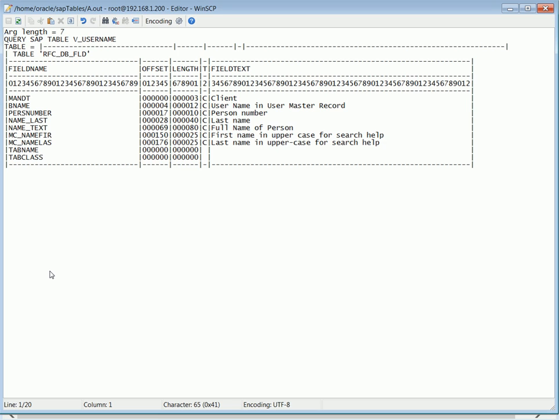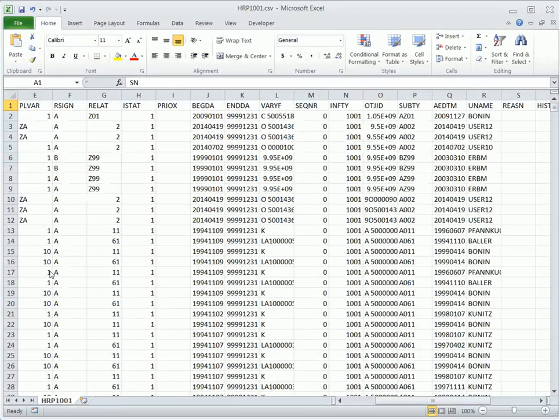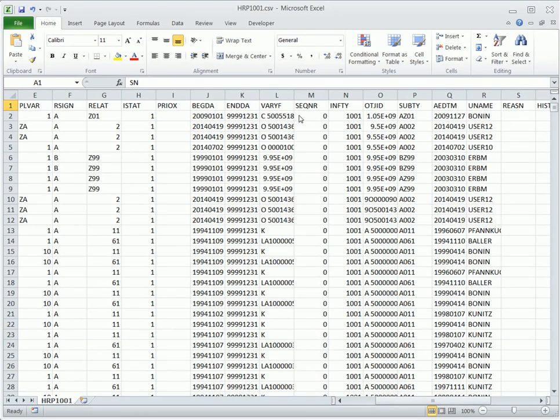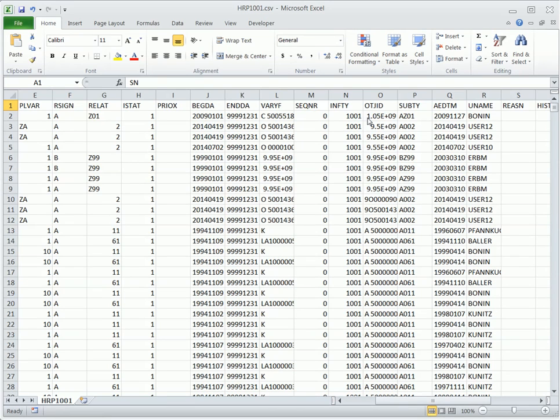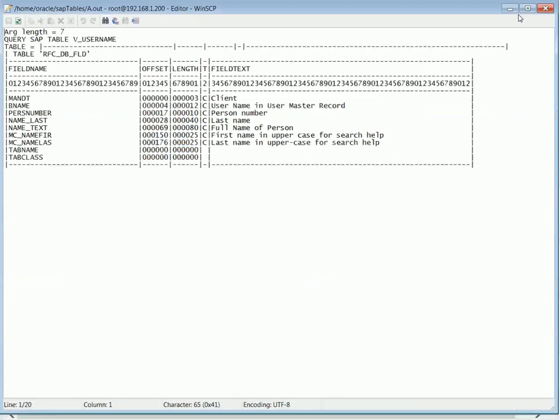Sometimes it's a little bit confusing because you're not sure if the username it's showing you is associated to the user itself or the last user that modified that record. So this information here can be helpful.